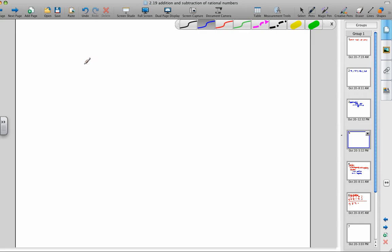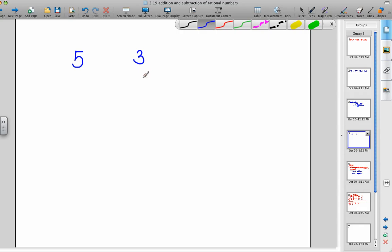Let's talk a little bit about what certain symbols mean. This 5 — 5 really means the line segment from 0 to 5. And 3 really means the line segment from 0 to 3. Negative 3 means the line segment from 0 to negative 3.